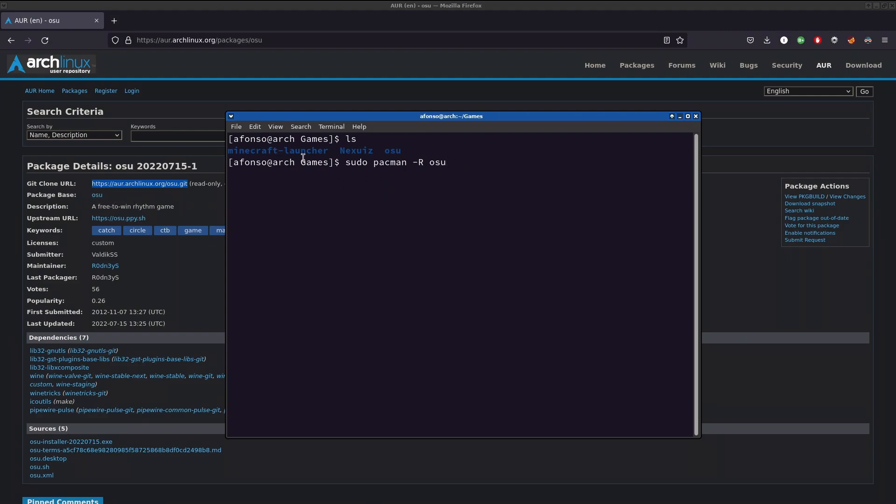That was it, guys. It was just a quick tutorial. I hope you enjoyed it and I hope it helped you if you were trying to play osu! on your machine. The links I've used will be provided in the description. That's it, bye bye!